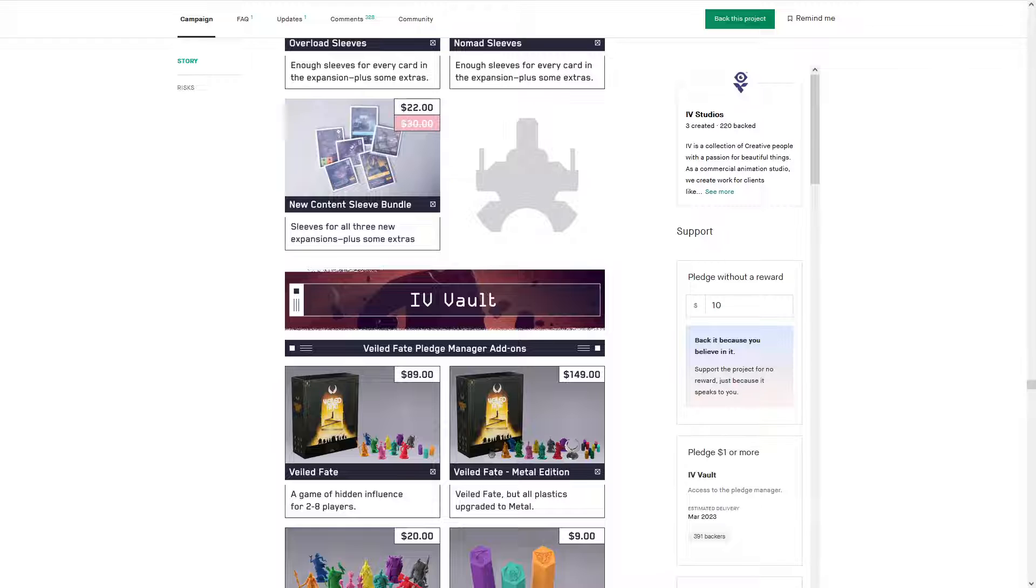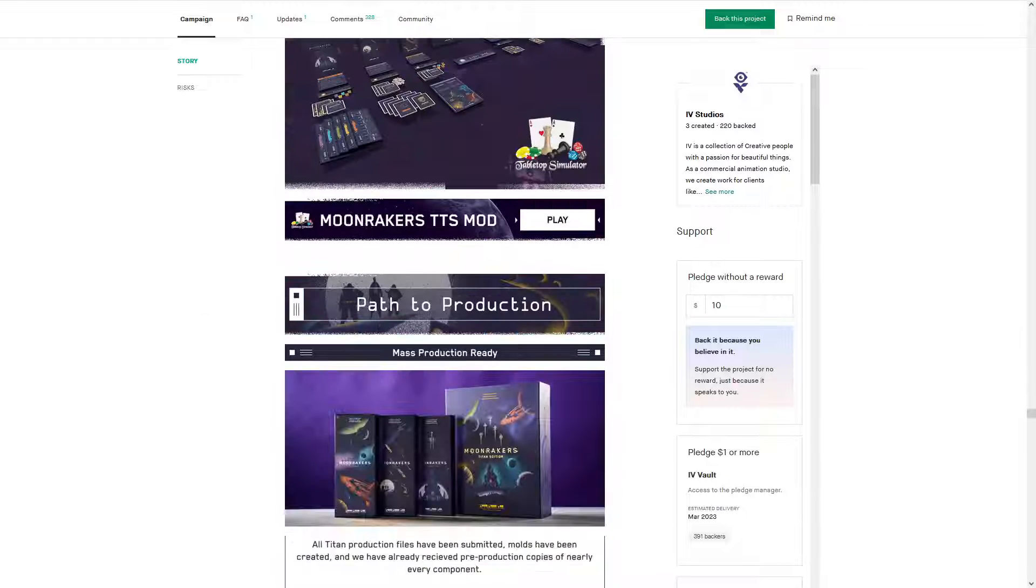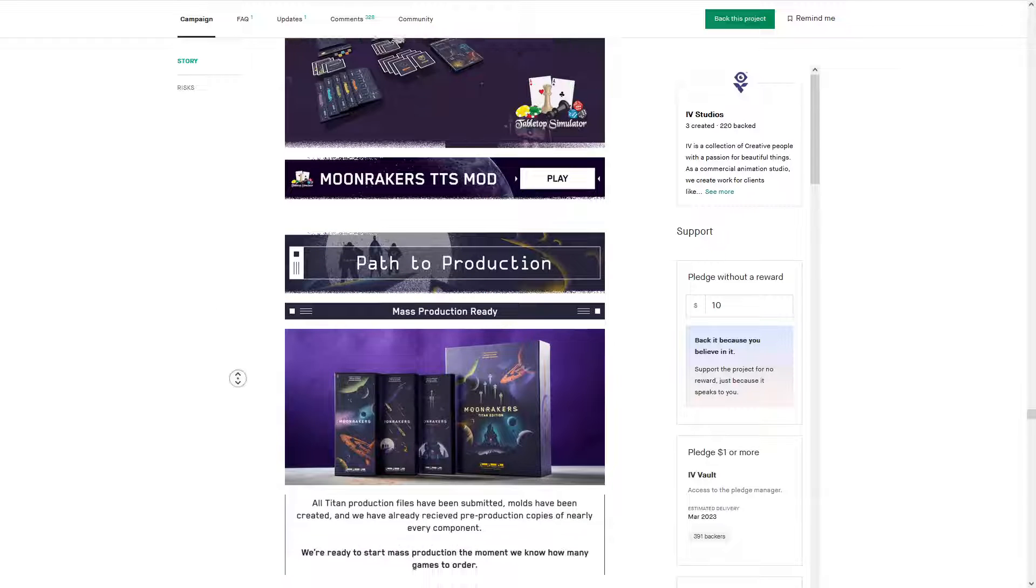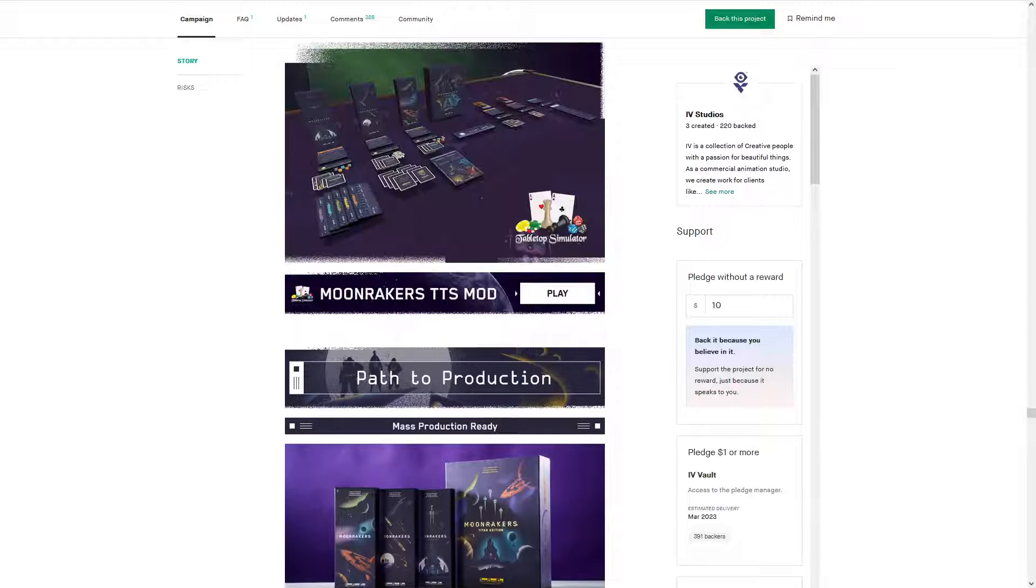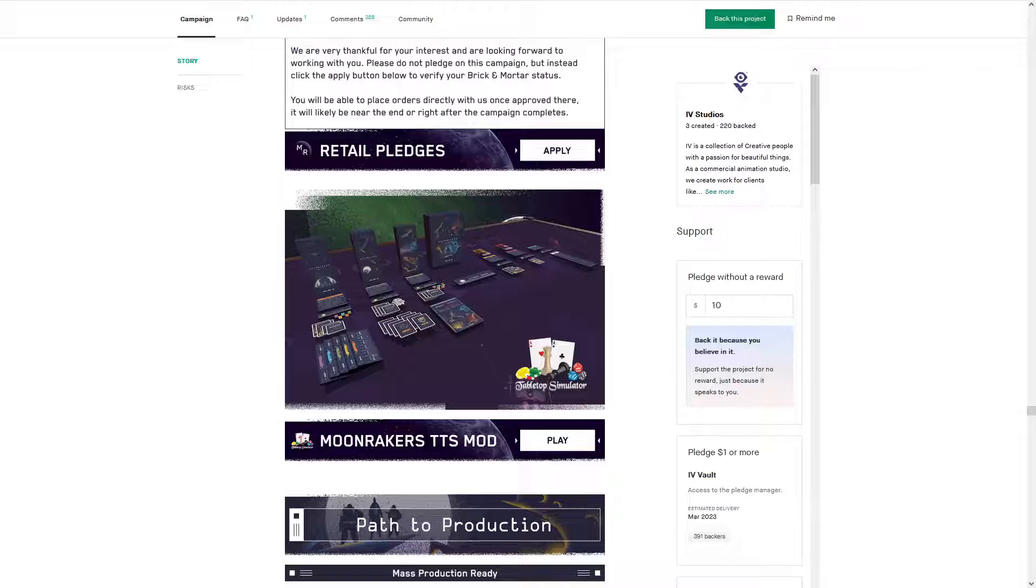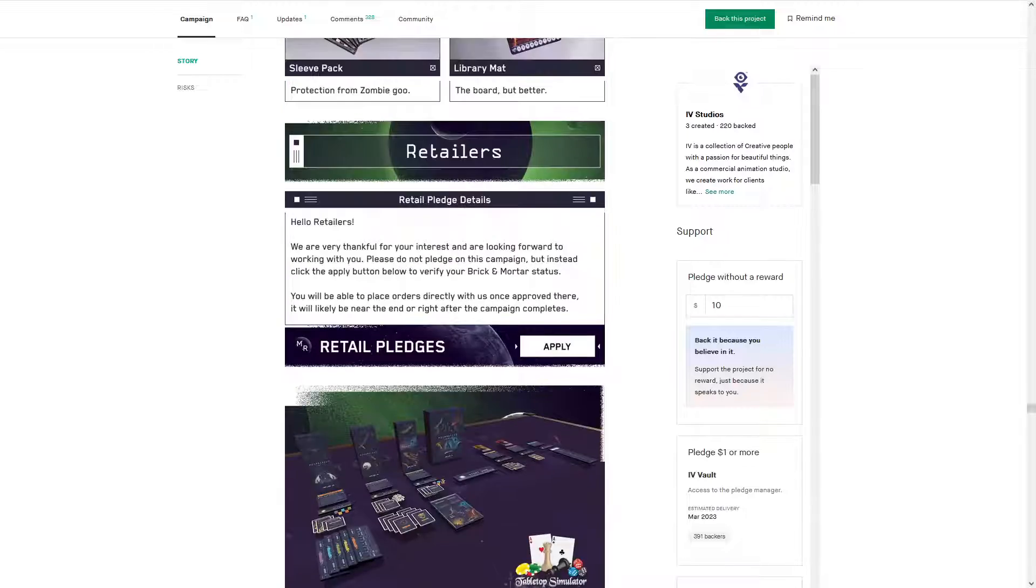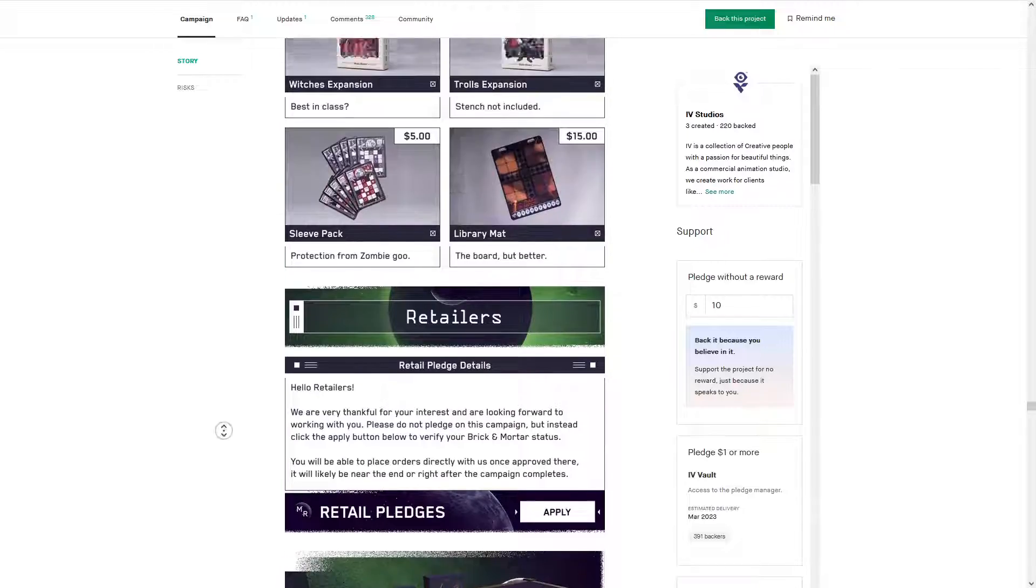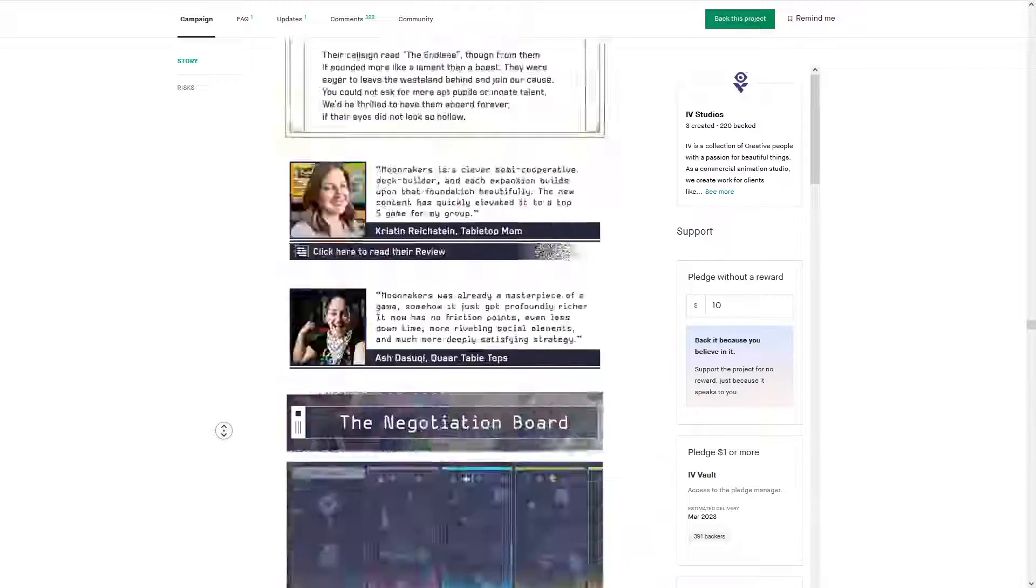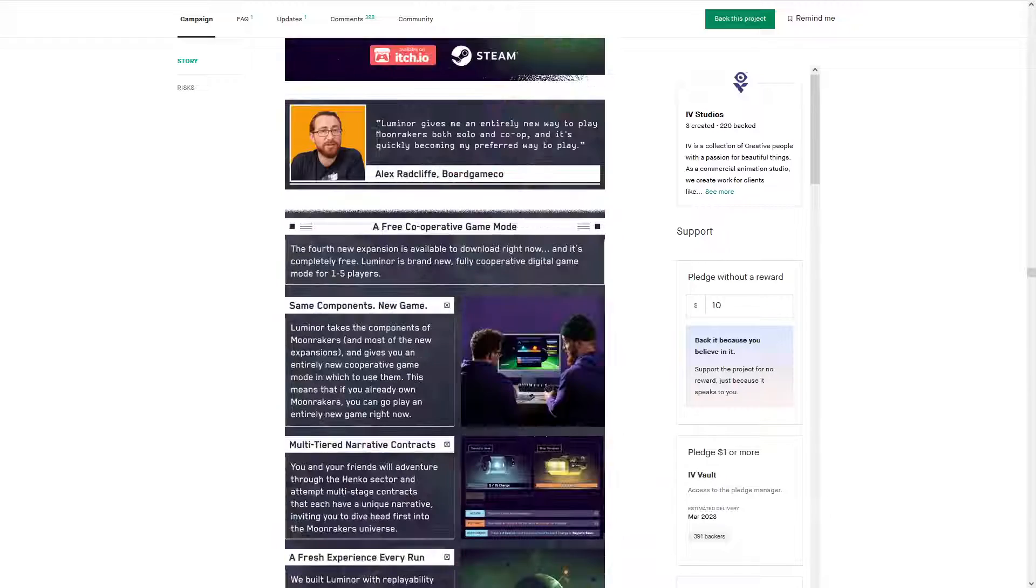So cool stuff. Check it out. This is way too long a video. But like I said, you can play the game on TTS and check out the Kickstarter.